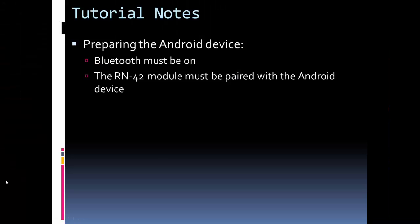Okay, so there's a quick example of the Android app in action. One thing to note, I mentioned it briefly during the video, but when you do this, you have to first pair the Bluetooth or the RN-42 module with the Android device. So you go into Android's Bluetooth settings, look for the RN-42 and pair it. If you do not pair it, the app is not going to find the address.